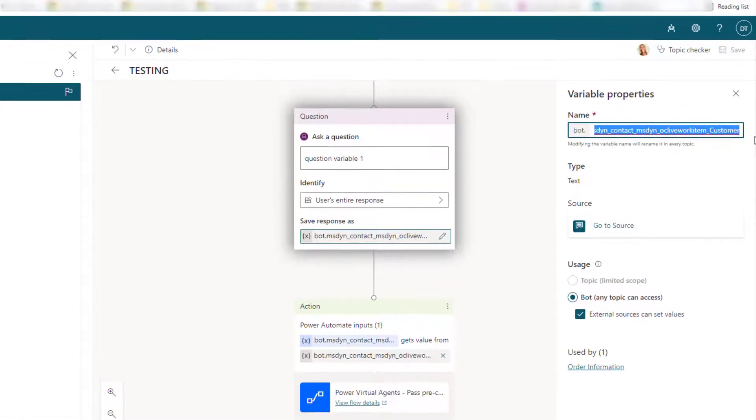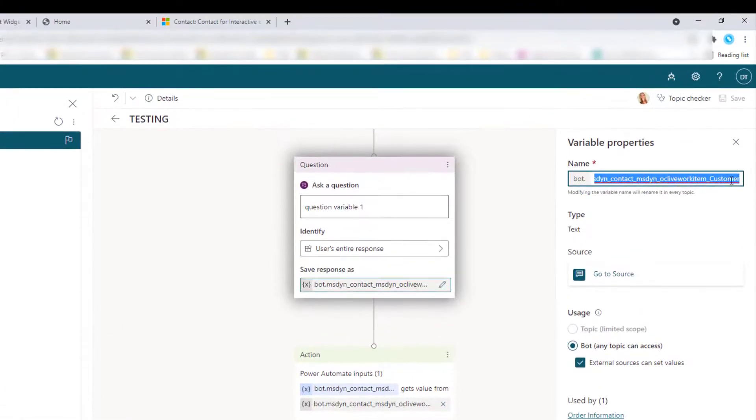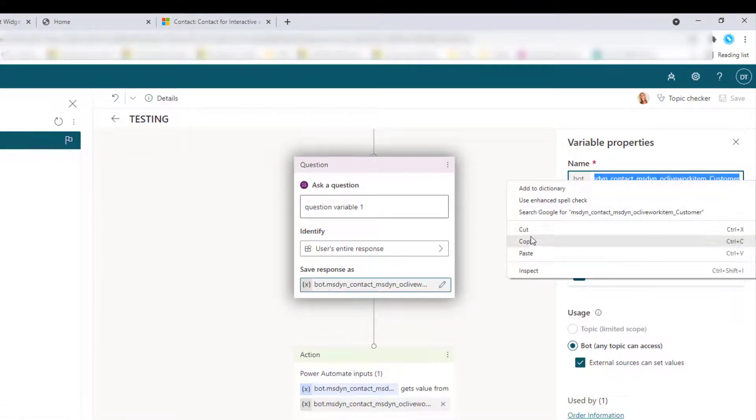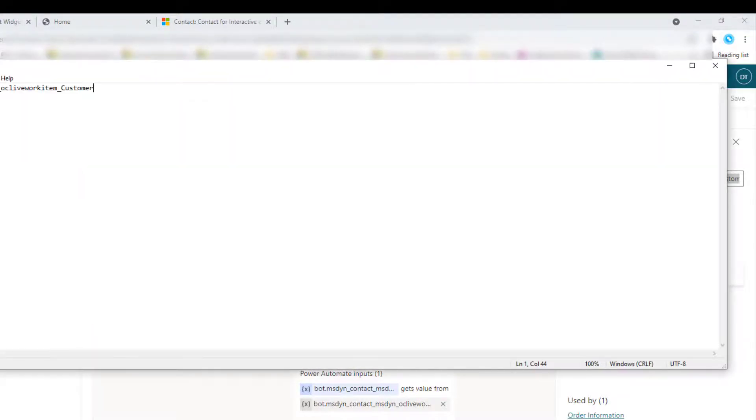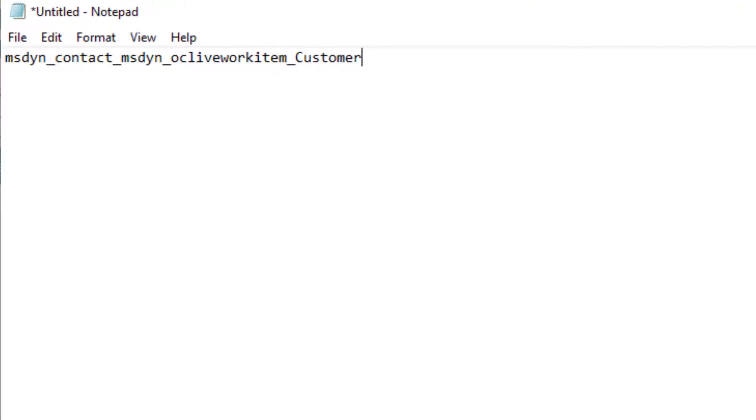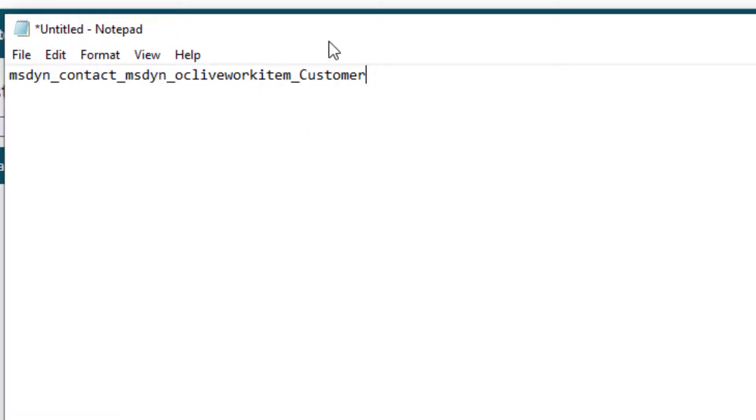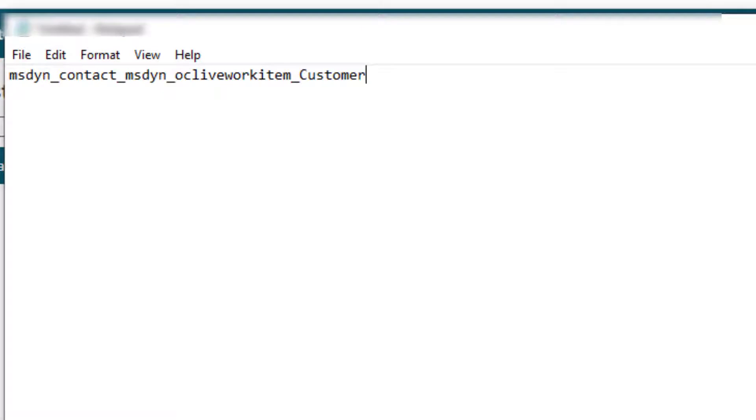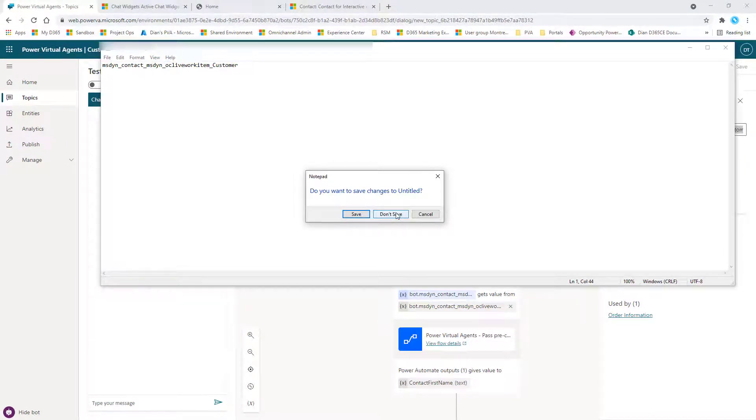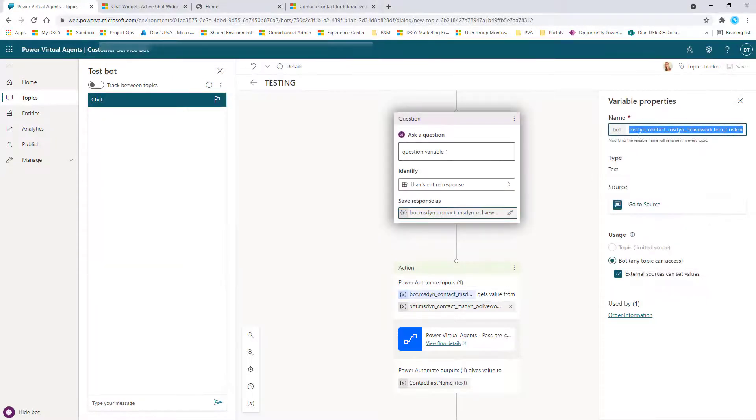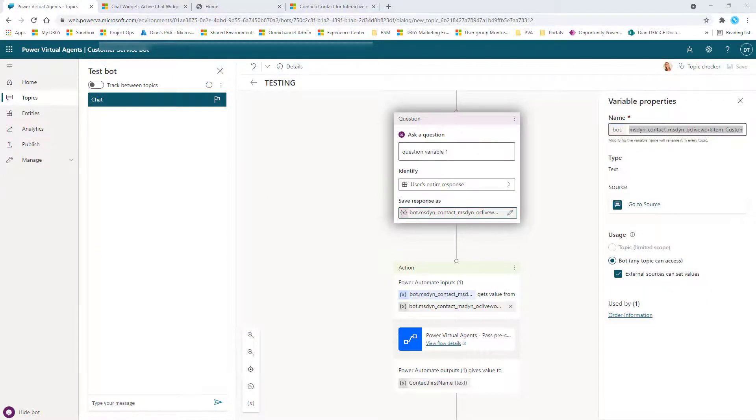And then you want to make sure that this is - I'm going to copy this, I'm going to show you in notepad what that looks like. So this is that msdyn_contact_msdyn.ocllliveworks work item_customer. And this is actually something that I found on one of the docs sites. So that's where I found that and I will drop the link to that article in the comments as well. So that's what you want to put in here to store that data.